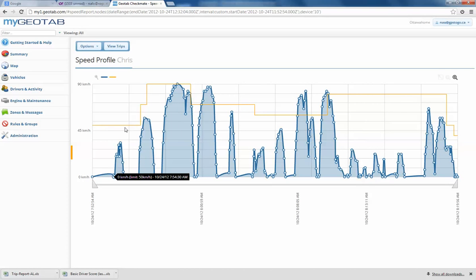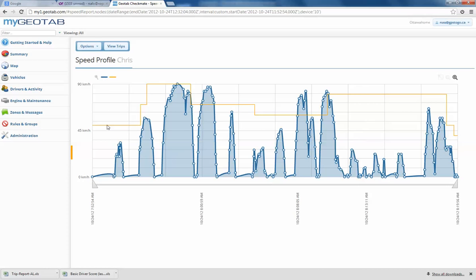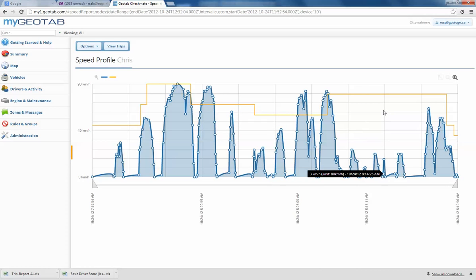The yellow line, as we see if we mouse over that, that's the speed limit in those areas. The blue line is the logged speed. You can see that this gentleman, Chris, did pretty darn well on that trip.